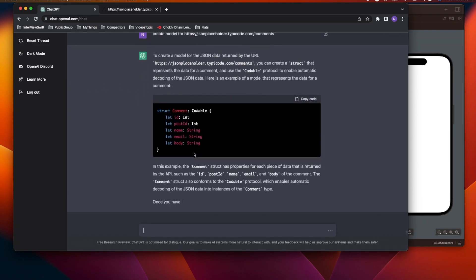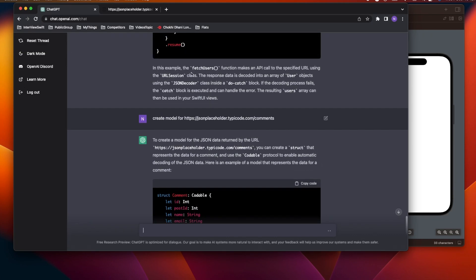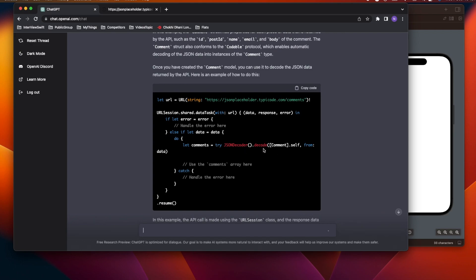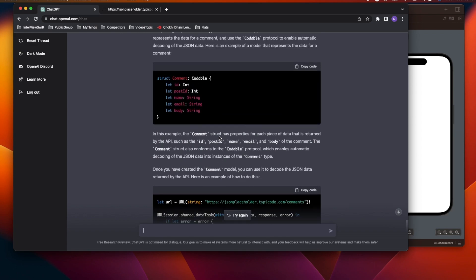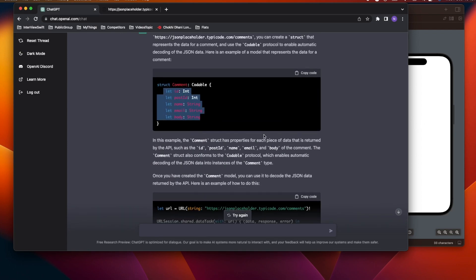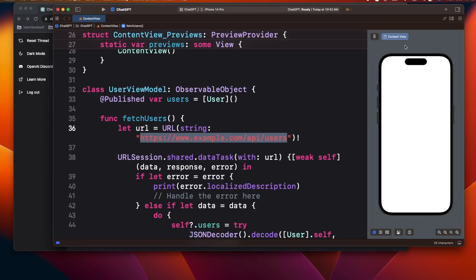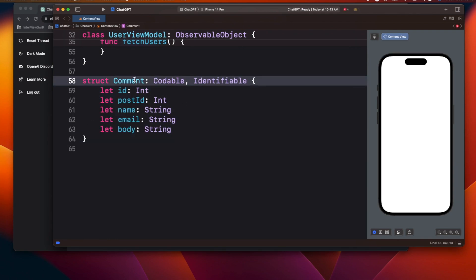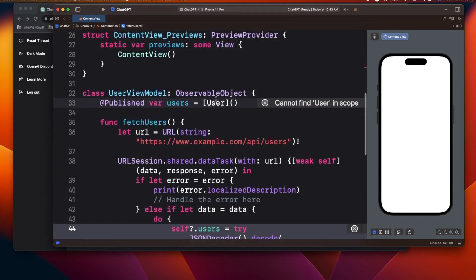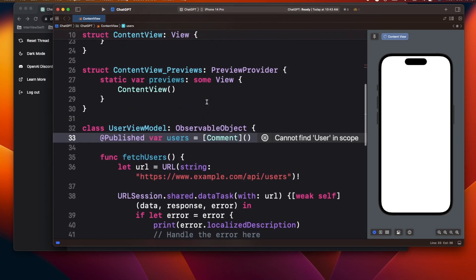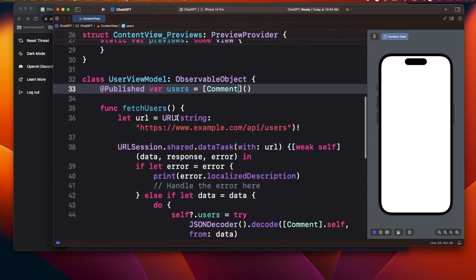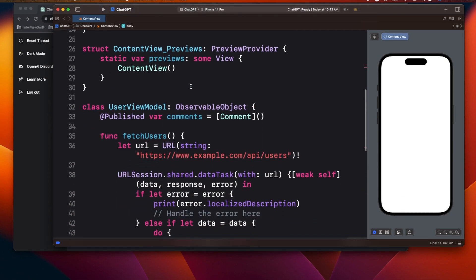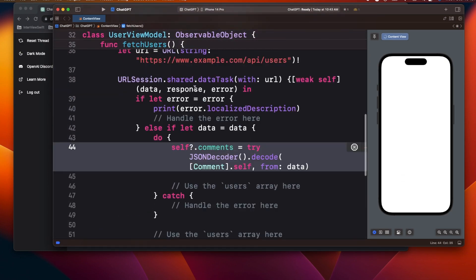It's really fantastic — ChatGPT actually created a model by reading the data from the URL, and it's also changing the decoding strategy from User to Comment. I'll copy this, replace User with Comment everywhere in the project, update the list display to show comments' name, and now all the coding is done without opening Google or Stack Overflow at all.